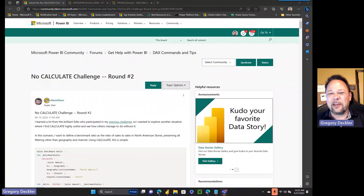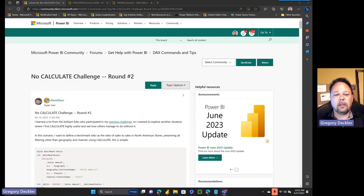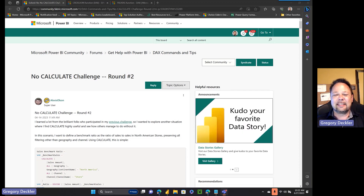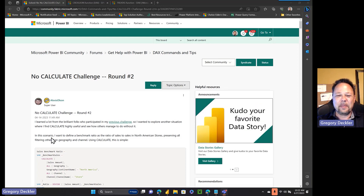Hello, and welcome to Microsoft Hates Greg. My name is Greg Deckler, and today we're going to be talking about the No Calculate Challenge Round 2 and how much of a genius — just absolute DAX god — Tamer Juma is. And I apologize, I'm butchering your name, Tamer, but he came up with the solution to this.